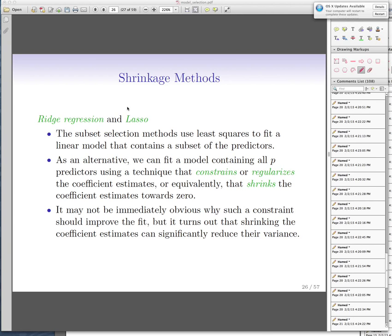This is the video for chapter 6. In the first video we discussed subset selection methods, and in this video I'm going to talk about two different shrinkage methods.